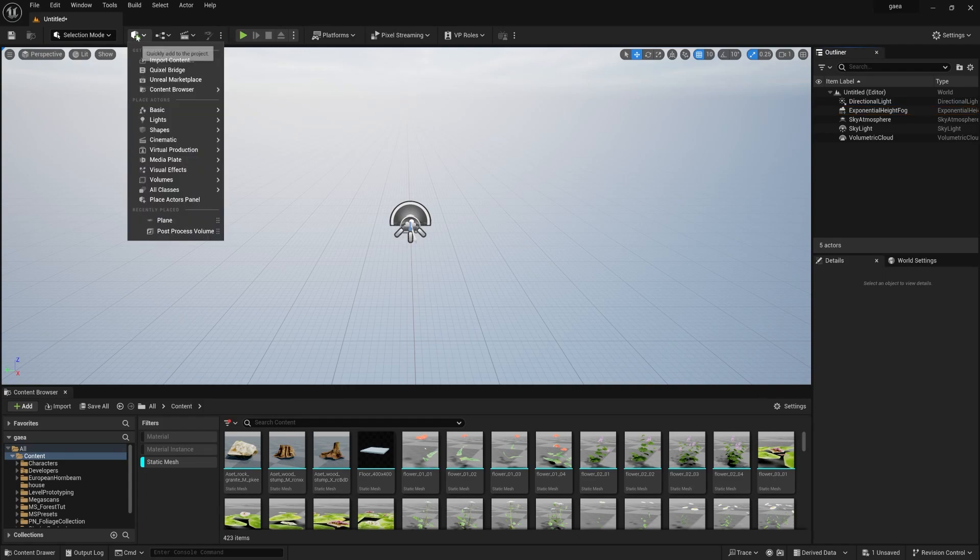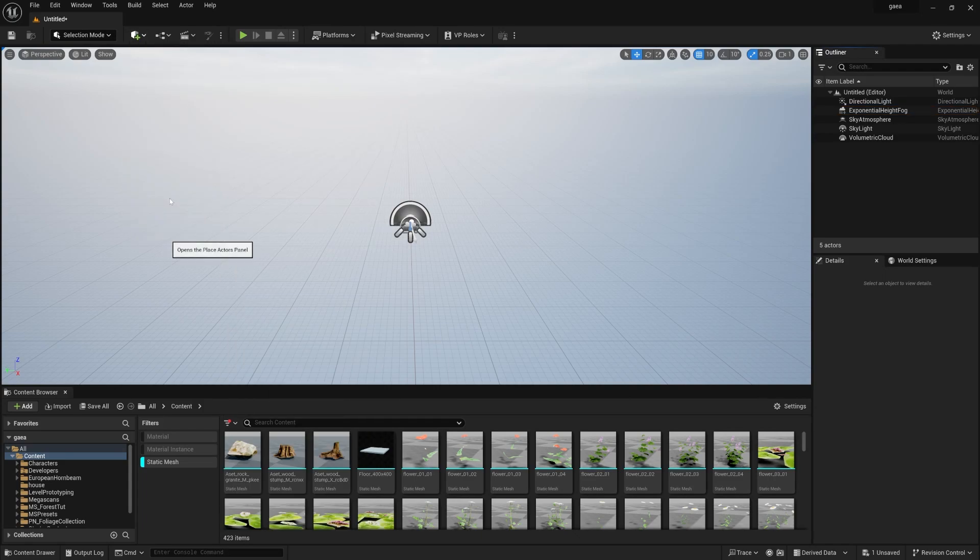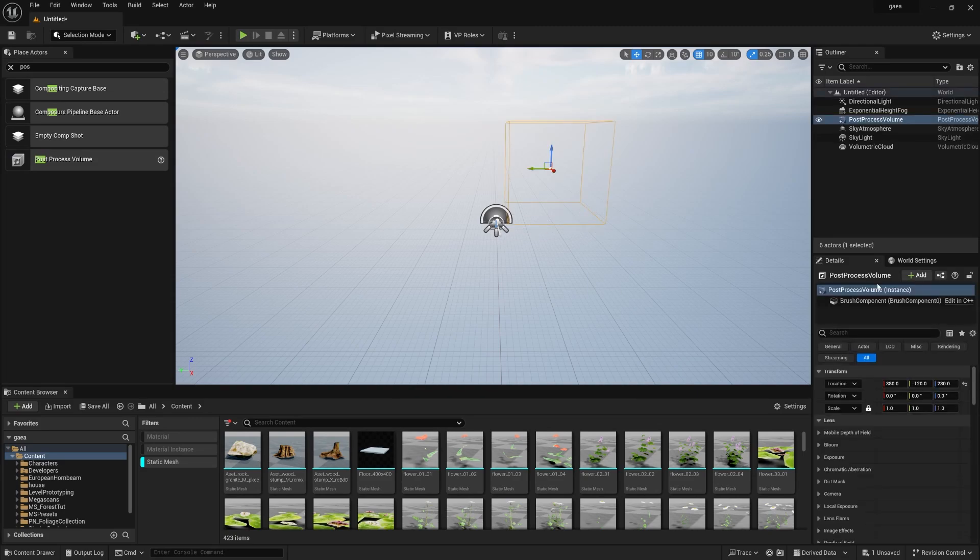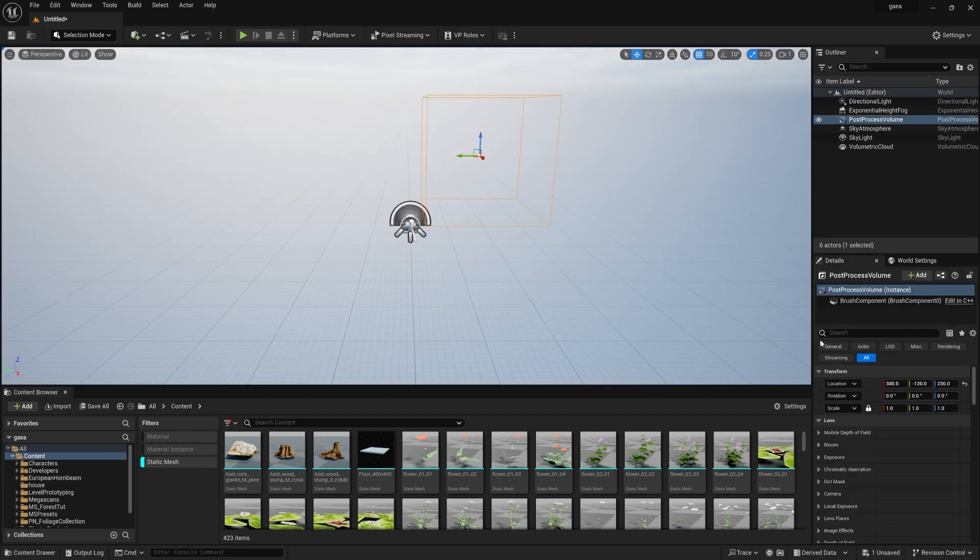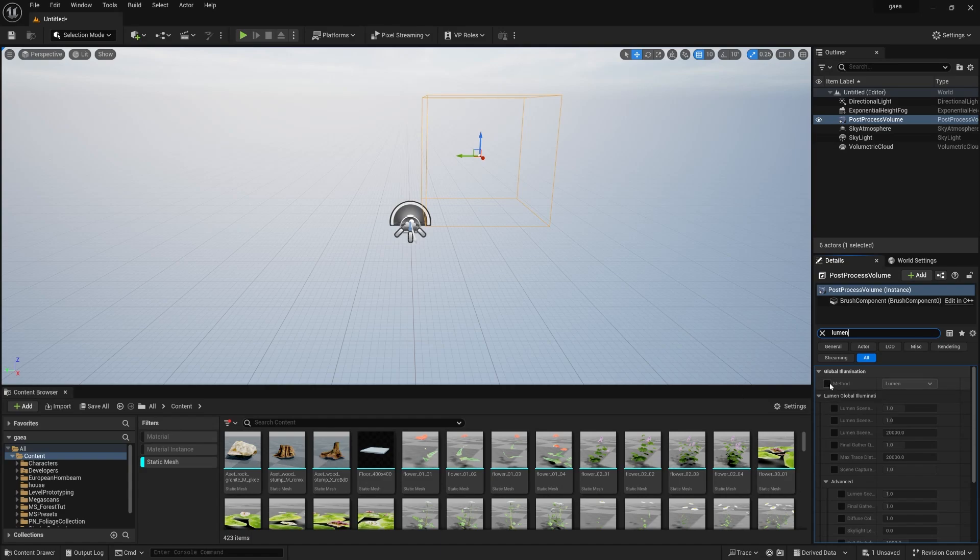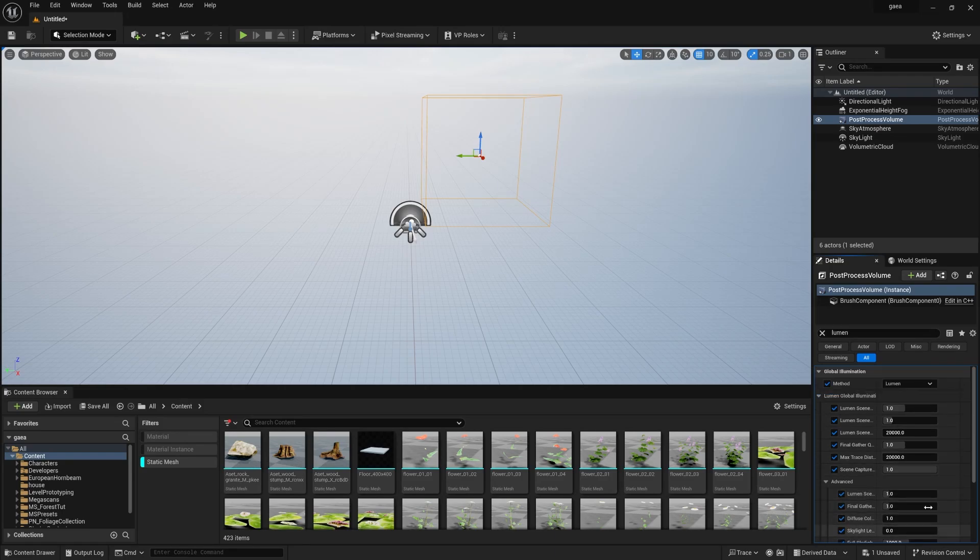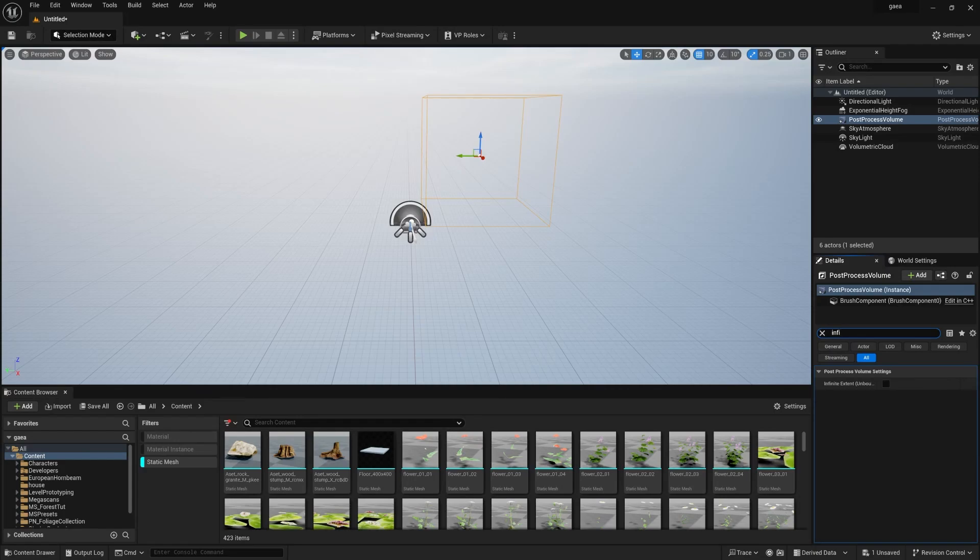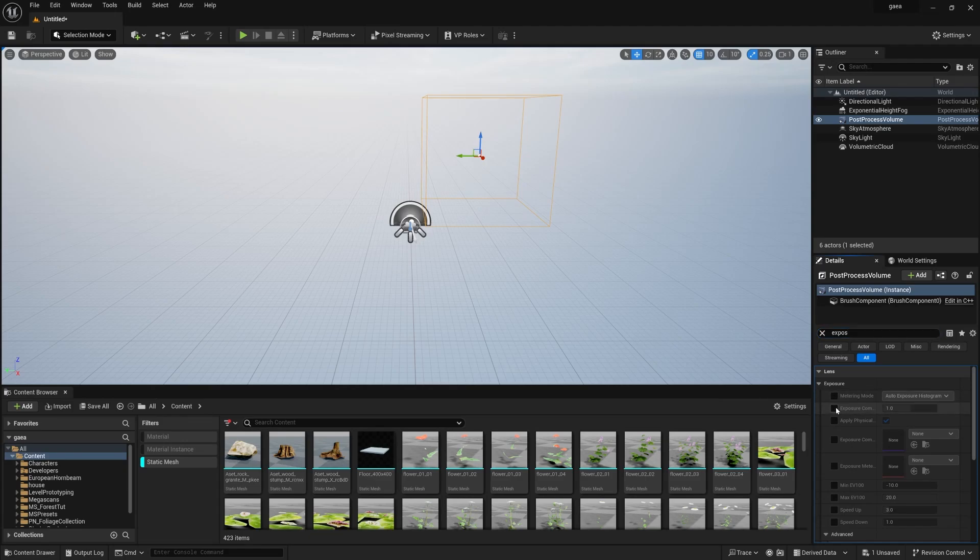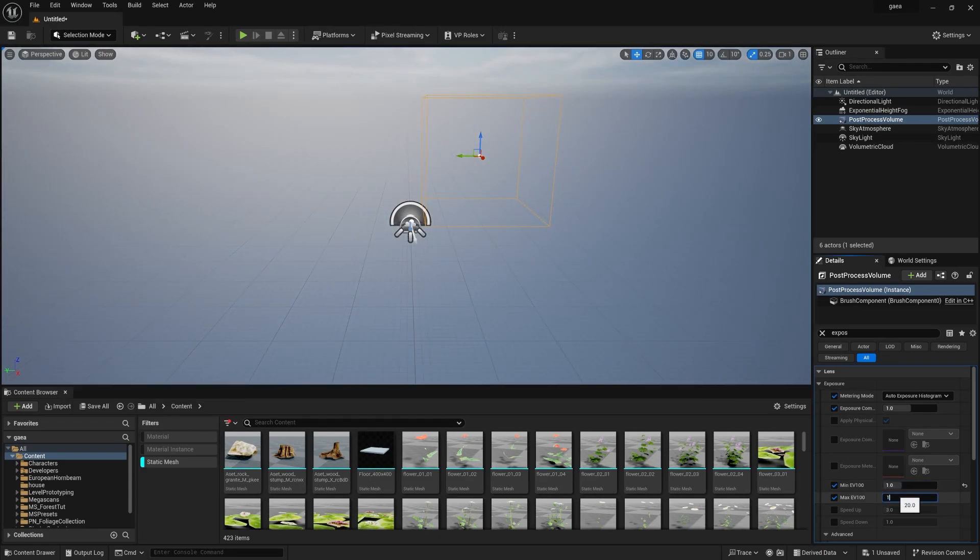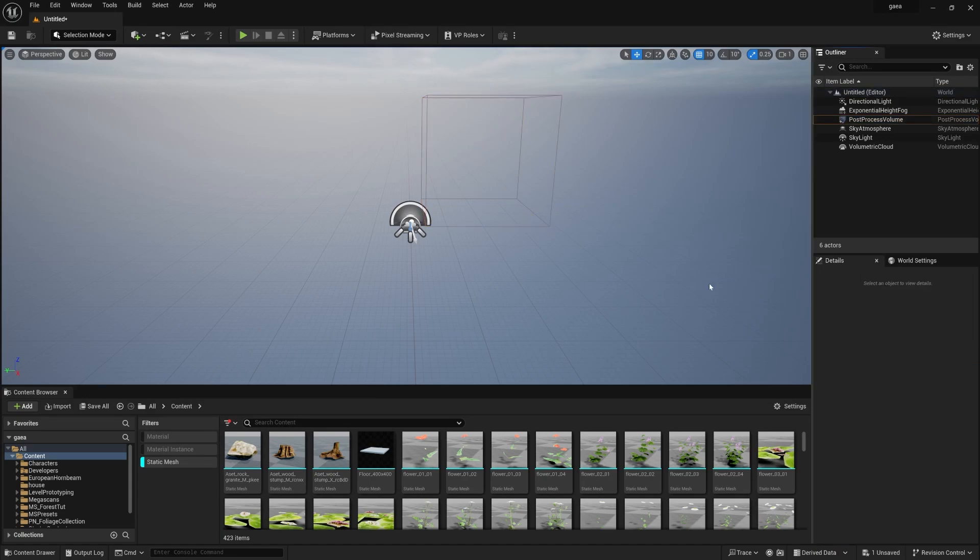Now we need to turn on very few basic setups. First of all, go to place actors panel and type post processing, drag and drop. You need to type Lumen and check all this Lumen checkbox because we don't want without Lumen lighting setup. After checking all this, turn on infinite, go to exposure and check both. Go down to minimum and maximum and make it one by one. These are the basic settings which you really need to do.